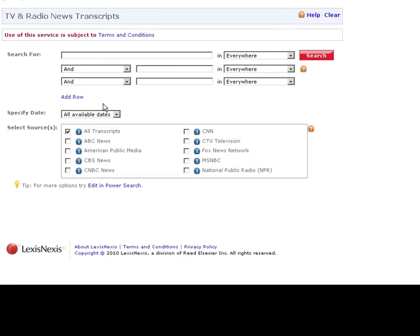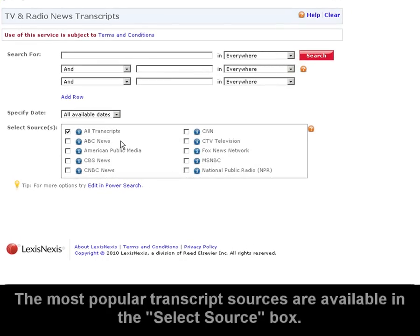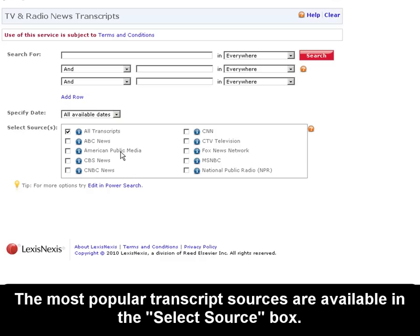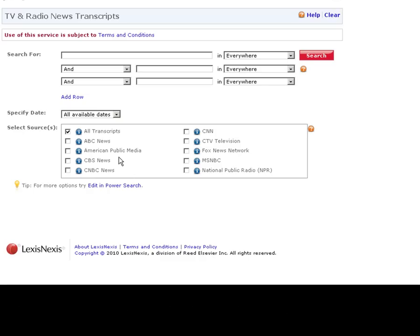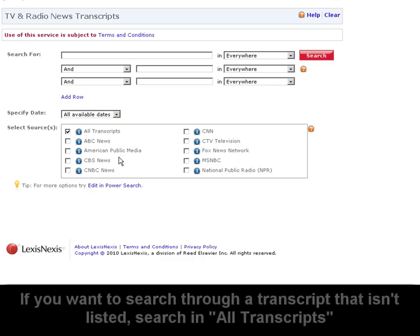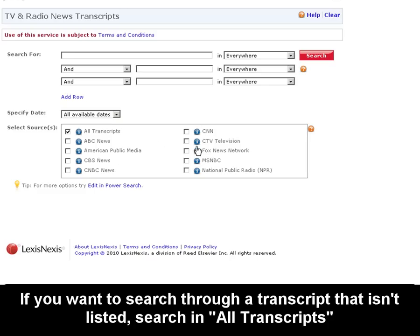One of the first things you'll notice on this form is that the most popular transcript sources are available. You can search a specific source of transcripts like NPR, or you can search through all of them at once.